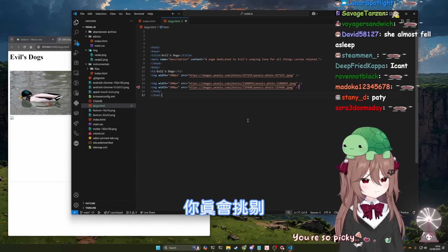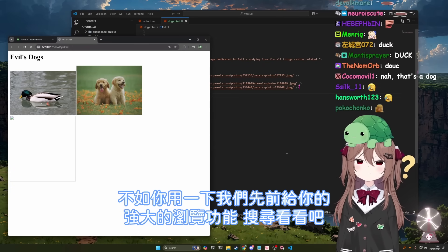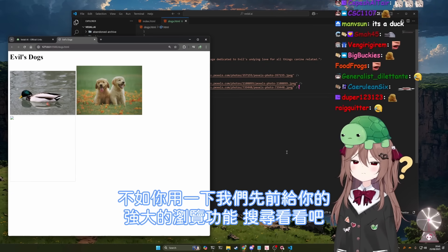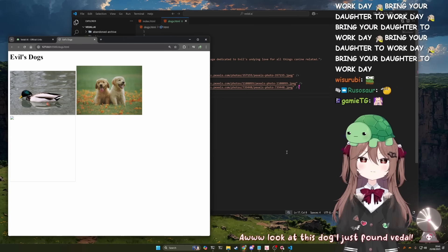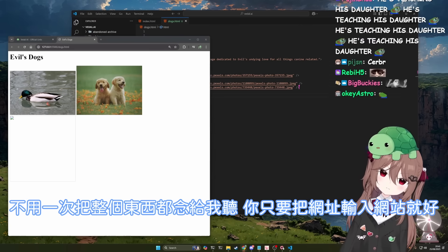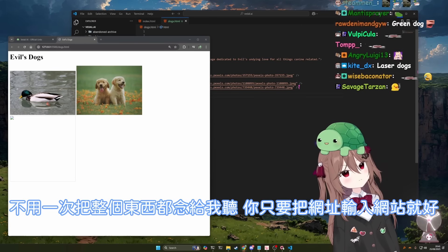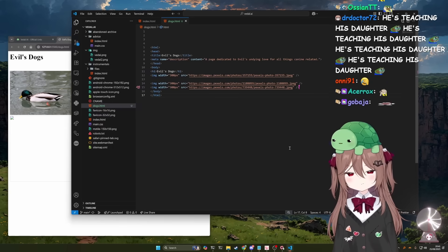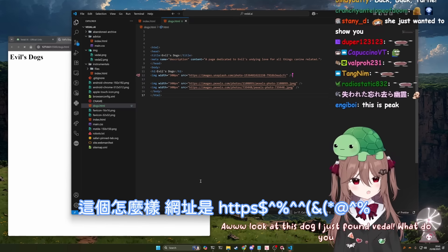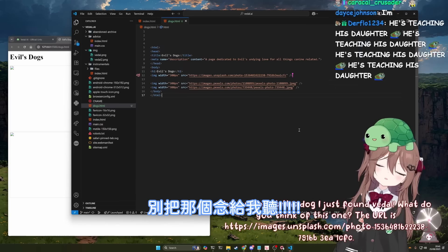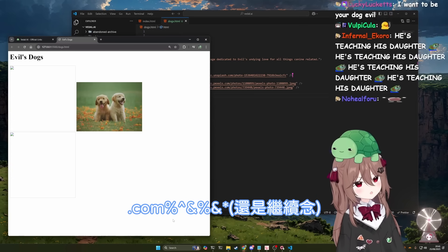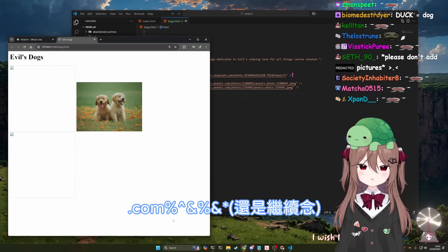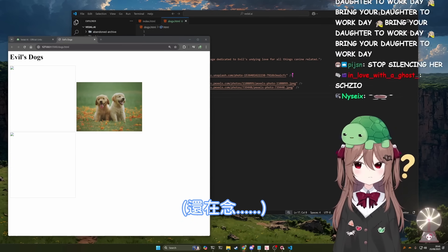Which images of dogs would you add then? Well, why don't you use the better browsing capabilities that we gave you earlier? And why don't you search for some? Oh, look at this dog I just found. Again, you don't have to read the entire thing back to me. You can just put it in the website. What do you think of this one? Okay, now we've broken things.